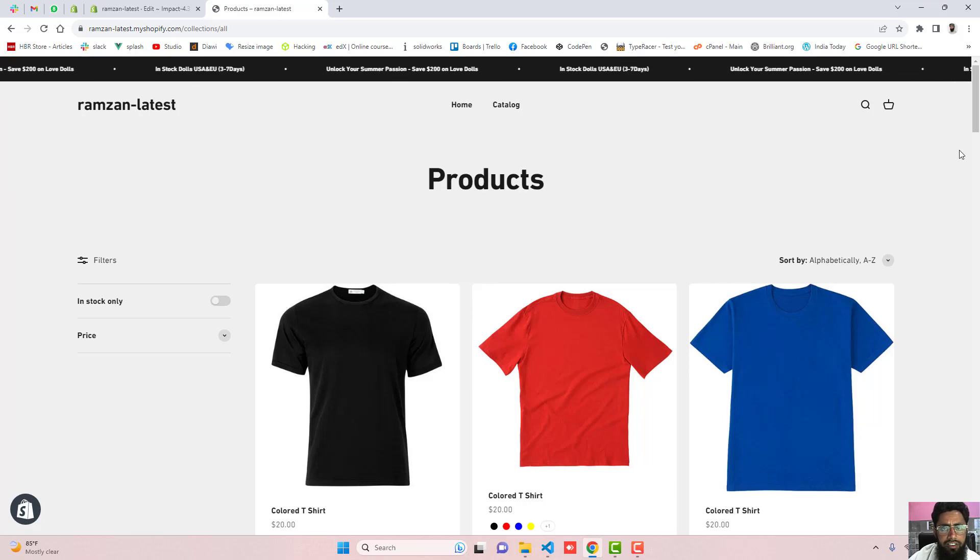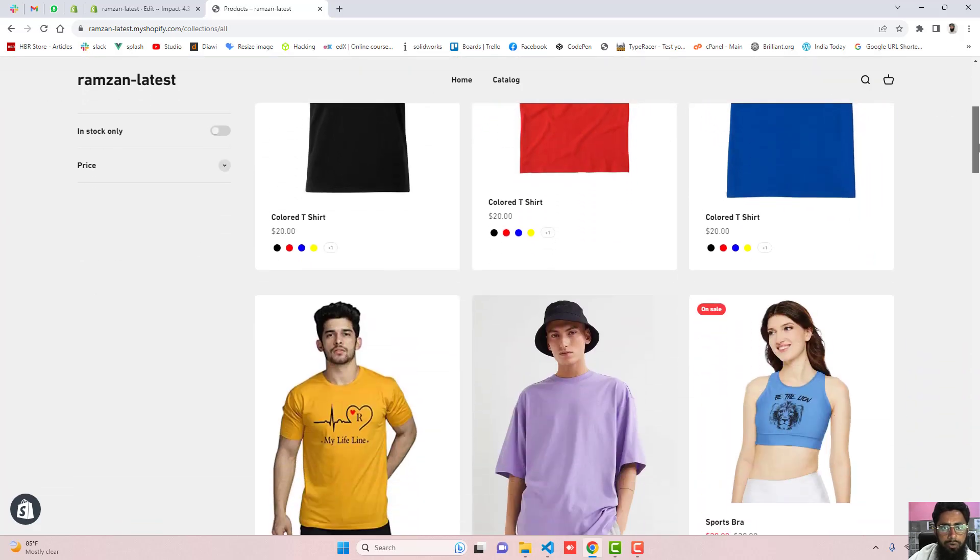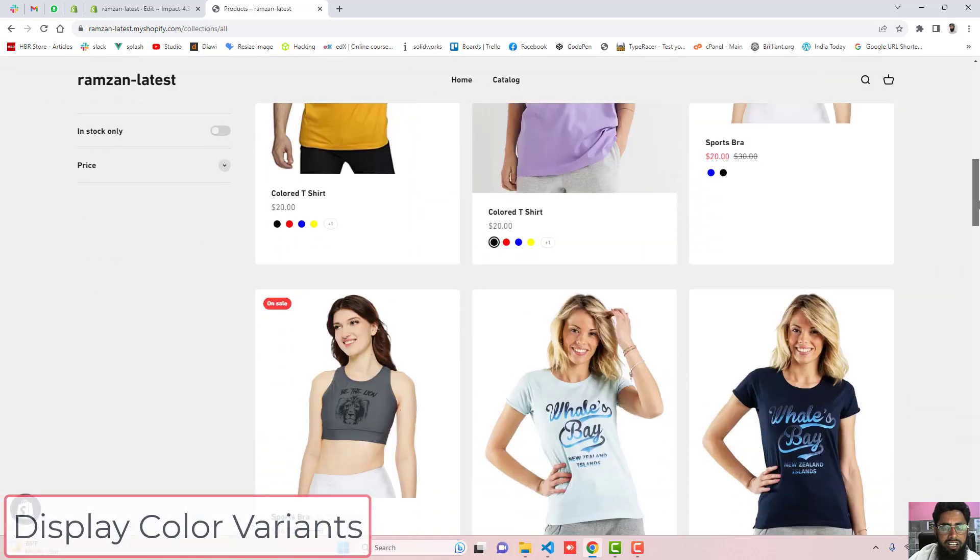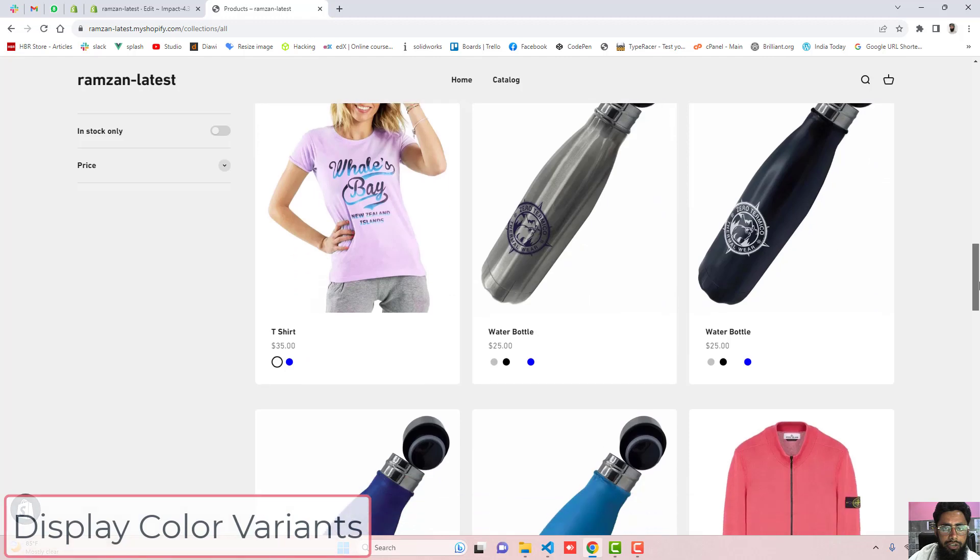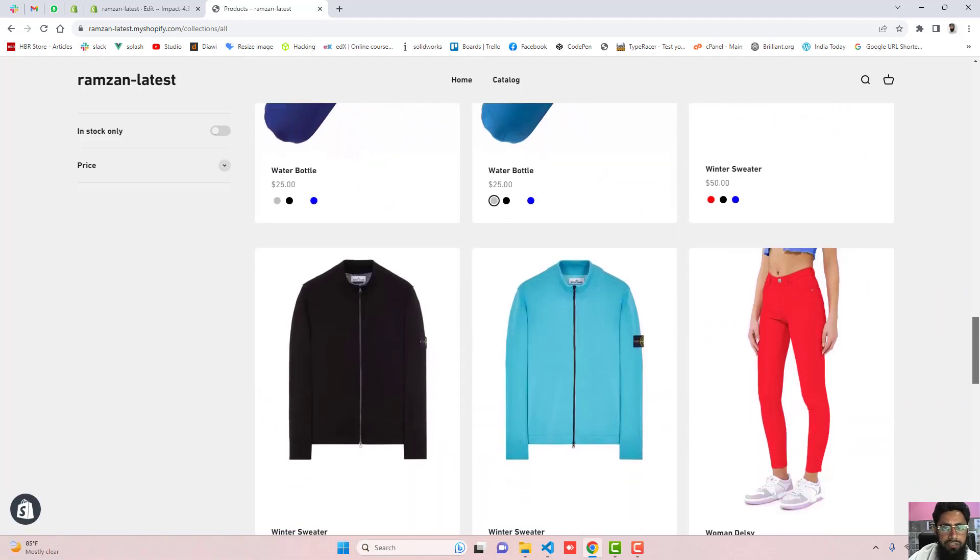Hi guys, Ramzan here. Here in this video, I am going to show you how you can display color variants as individual products in your collection page.